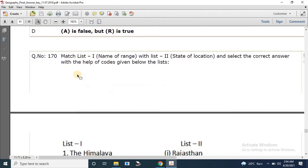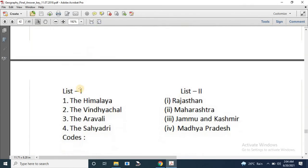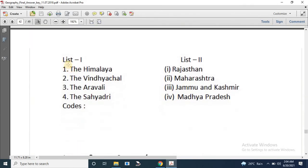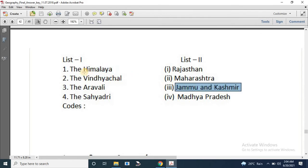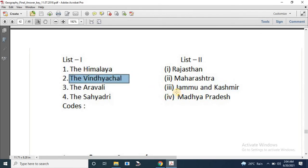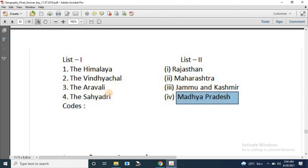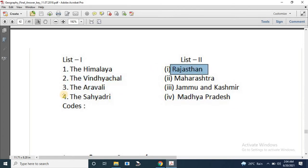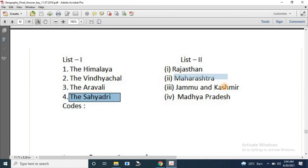Question number 170: Match the list. The Himalayas are associated with Jammu & Kashmir; the Vindhya is associated with Madhya Pradesh; the Aravalli is associated with Rajasthan; and the Sahyadri is associated with Maharashtra.